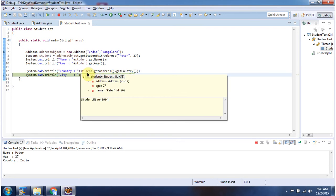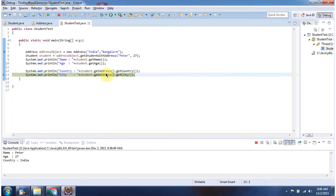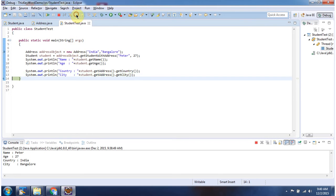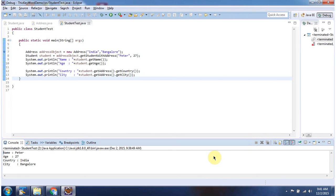Then from the student object I am getting the address object, and then I am calling the getCountry method — it will return the country value. Like that, I am getting the city value. And here you can see the output. This is about the this keyword. Thanks for watching.